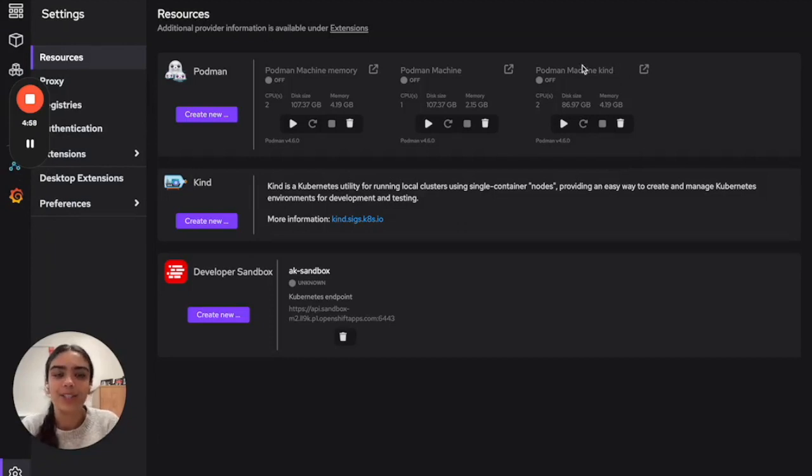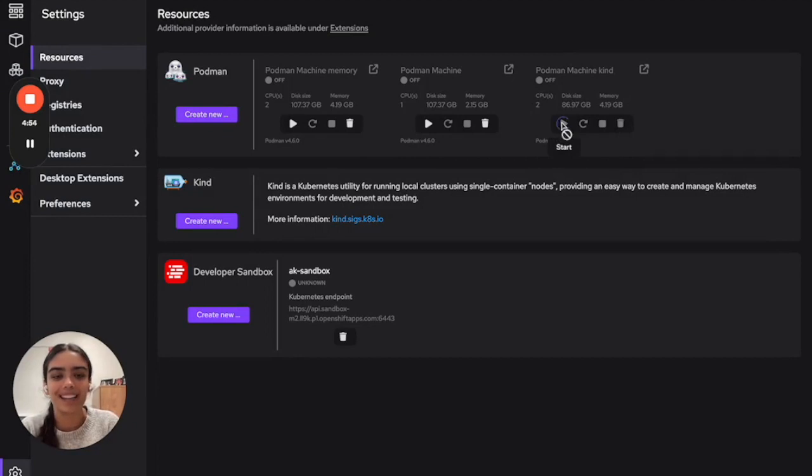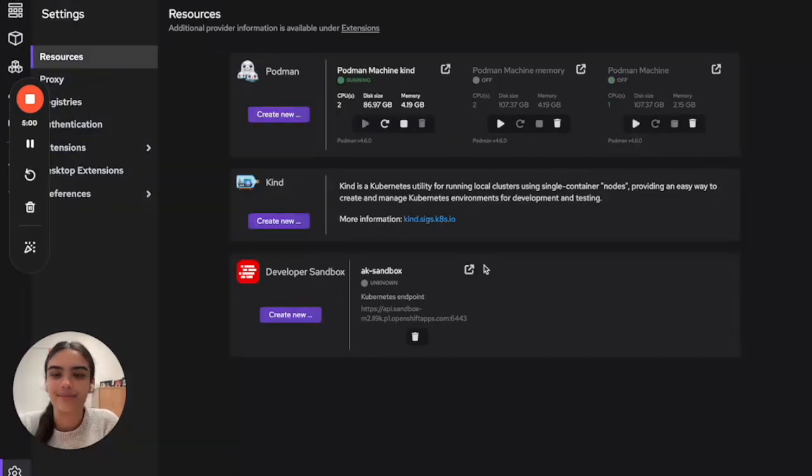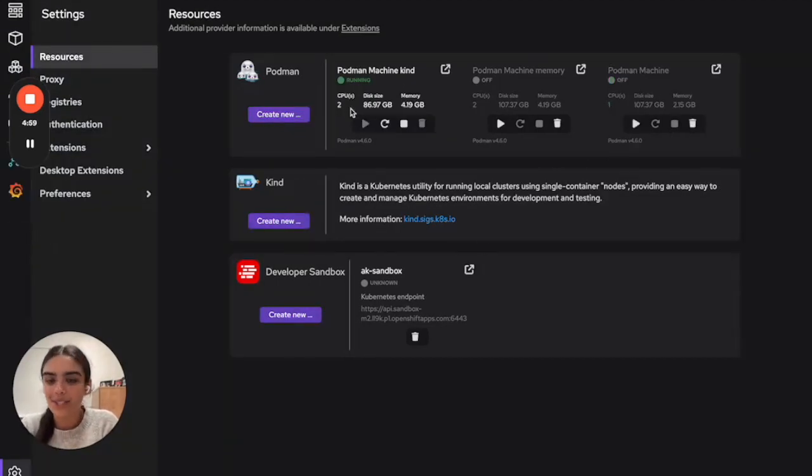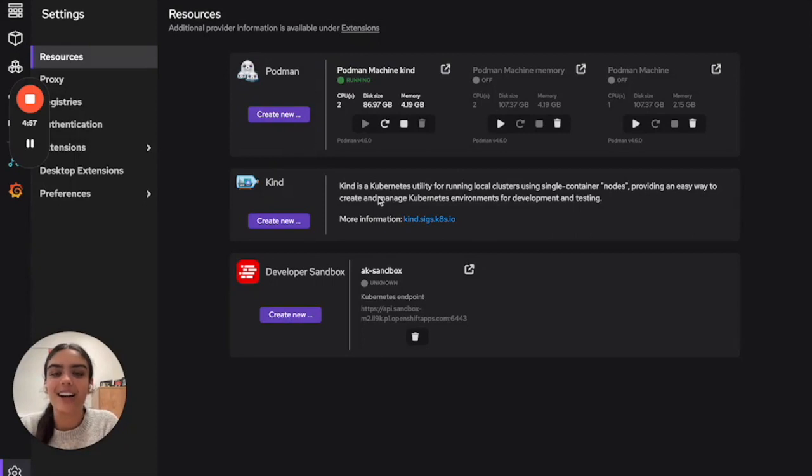Now that our Kind machine is properly created, we see it listed here and we can start it by clicking this button. So now we have our Podman machine up and running, so let's start our Kind cluster.